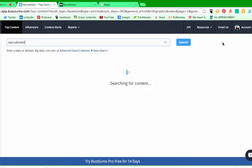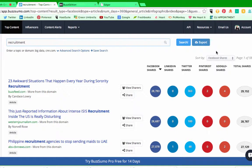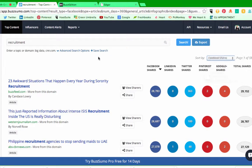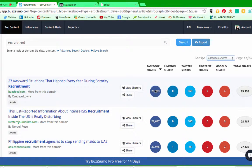Another thing you can do, obviously, is search and filter just by Facebook content. So if you want to know what works on Facebook, just filter by Facebook Shares up here. It gives you the top content here.